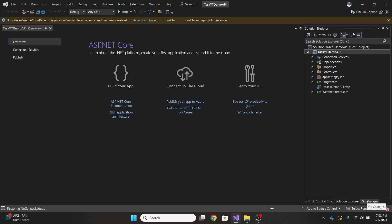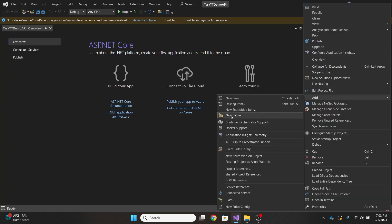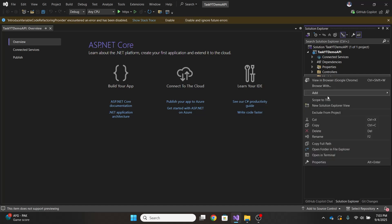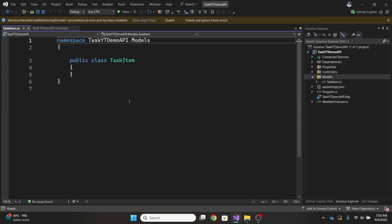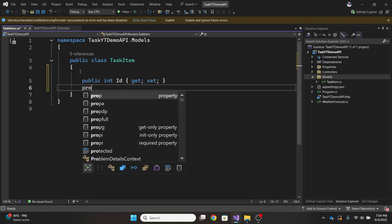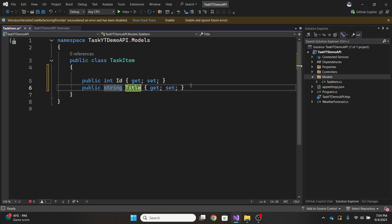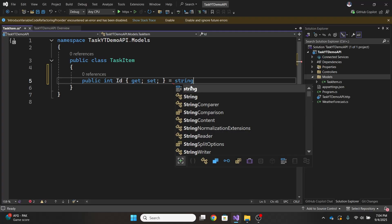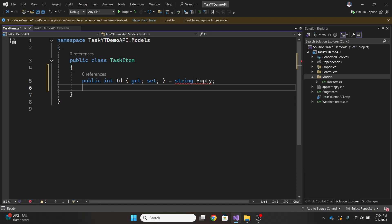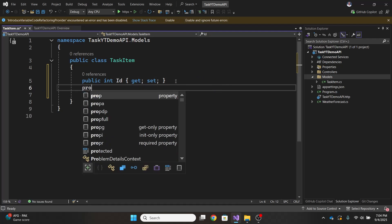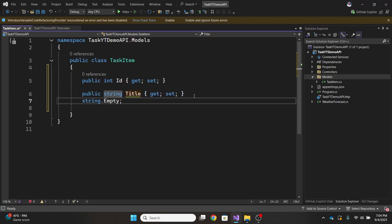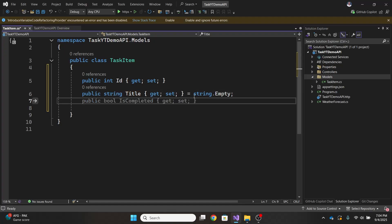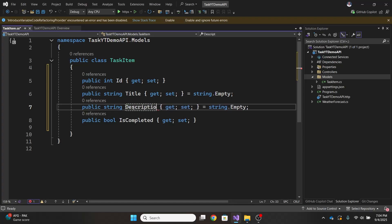For us to do something, we'd have a model that captures the state of that. So I'll create a folder, and I'll name this Models. Then within that folder, I'll create a class, and I'll name that class TaskItem. So at a bare minimum, the TaskItem is going to have an ID, we'll have a title string.empty. It will have a title, it's completed. I also want to have a description. Pretty basic.